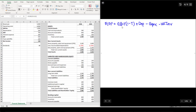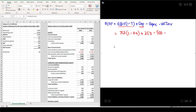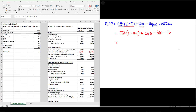Starting from EBIT (earnings before interest and tax): FCFF = EBIT × (1 − tax rate) + Depreciation − Capex − Working capital investment. EBIT is $750 million, so: $750 × (1 − 0.4) + $250 − $500 − $70 = $450 + $250 − $500 − $70 = $130 million. This again reconciles to $130 million.